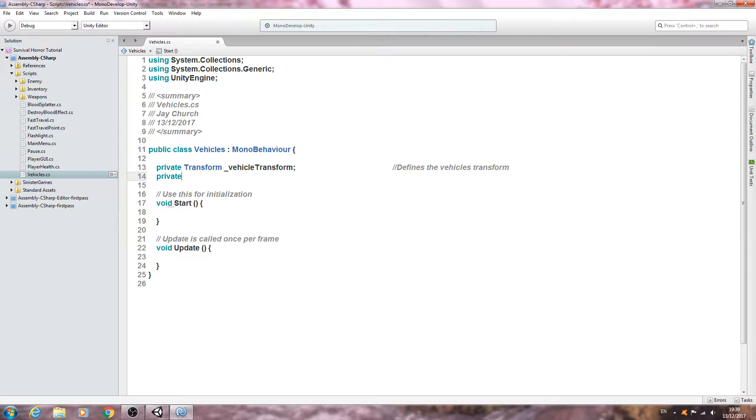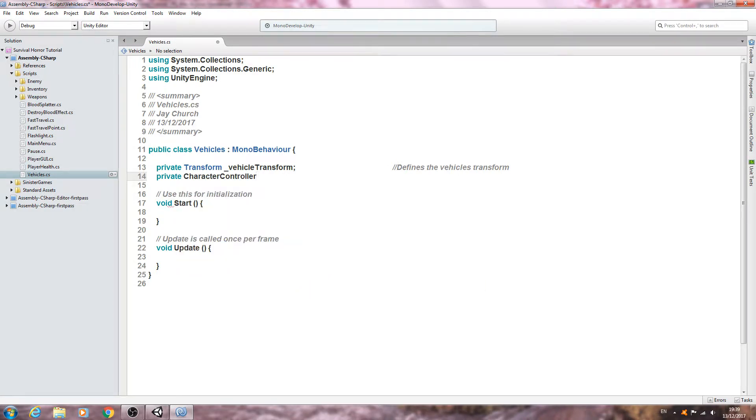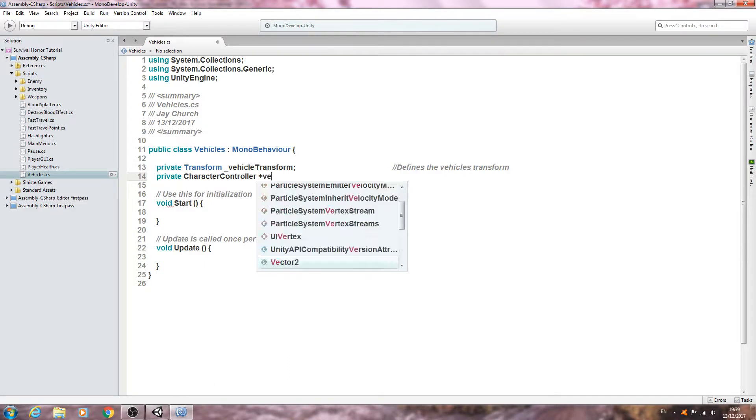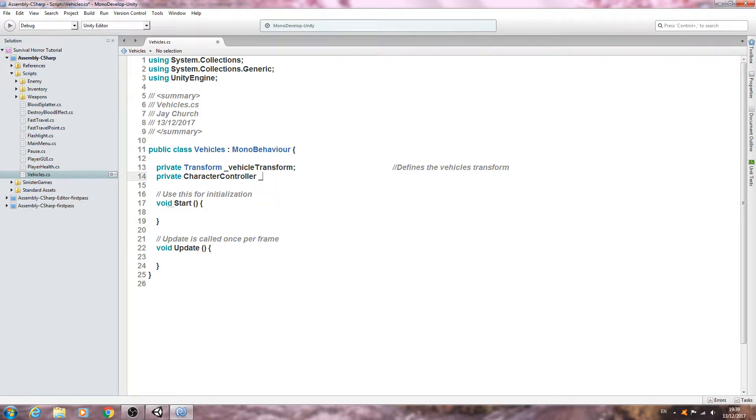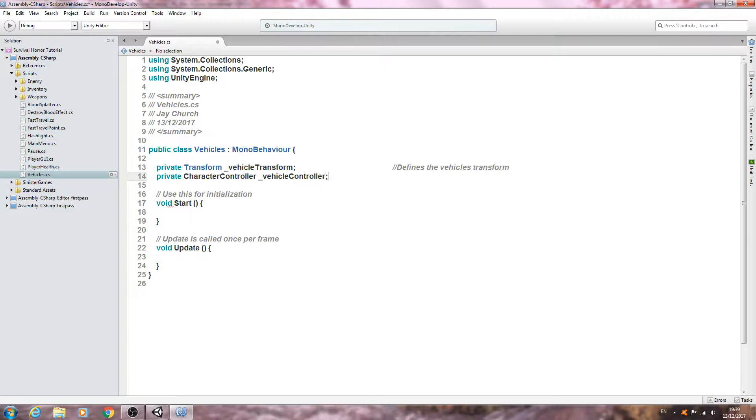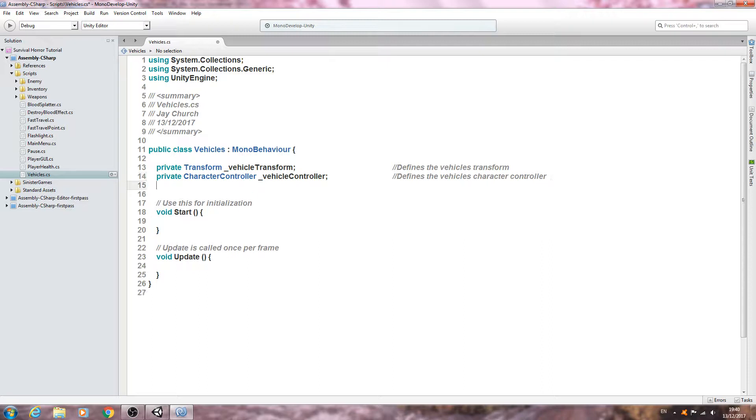Close the line off into the comments and we will say defines the vehicles transform. Private of type character controller, and again we'll just say underscore vehicle controller. Into the comments, defines the vehicles character controller.